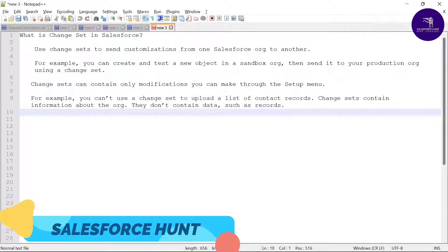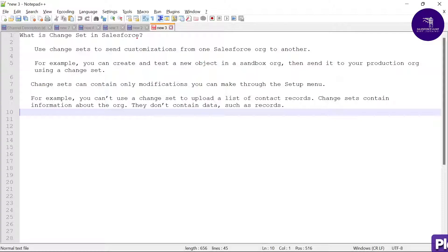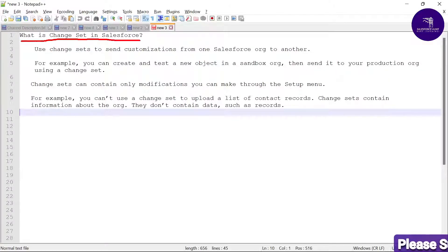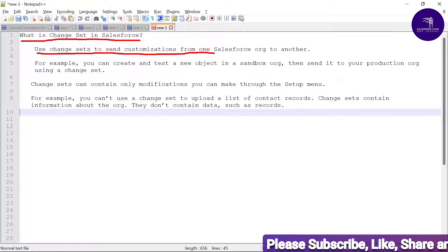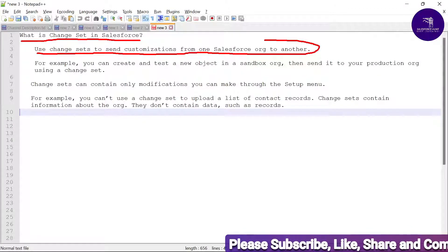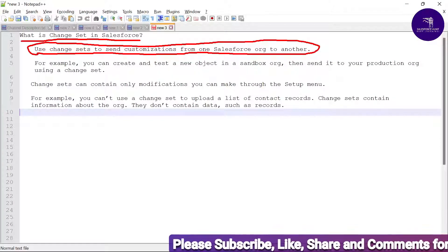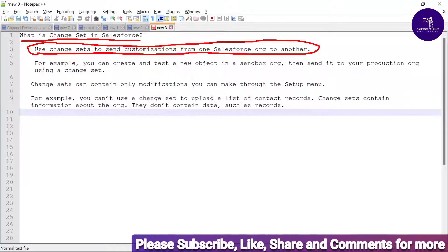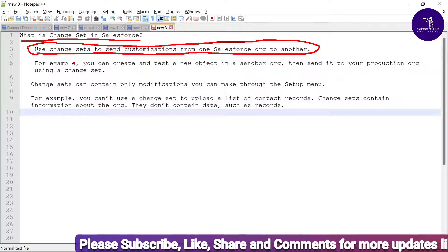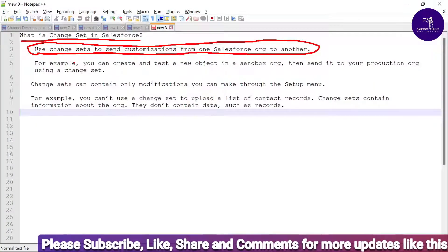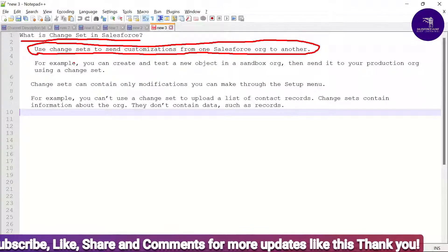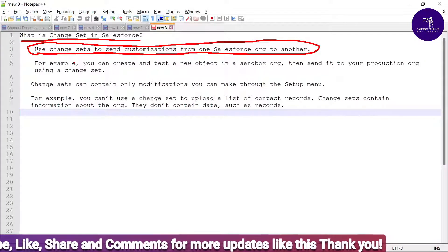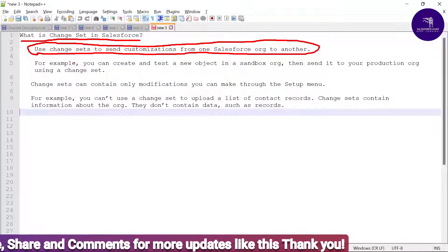Here you can see what is a changeset in Salesforce. With the help of changesets, we can send customizations from one org to another. Always remember — suppose you have two orgs like sandbox or production, and you want to send some metadata from sandbox to production. With the help of changesets, we can do that.